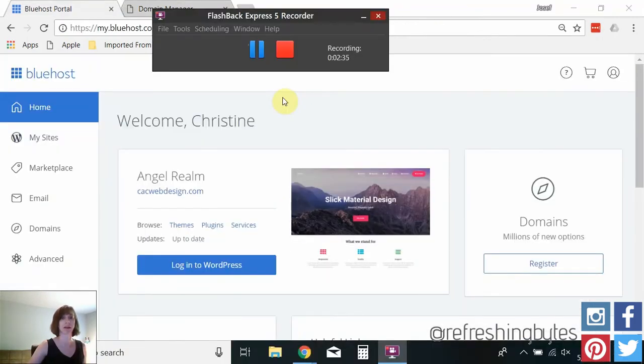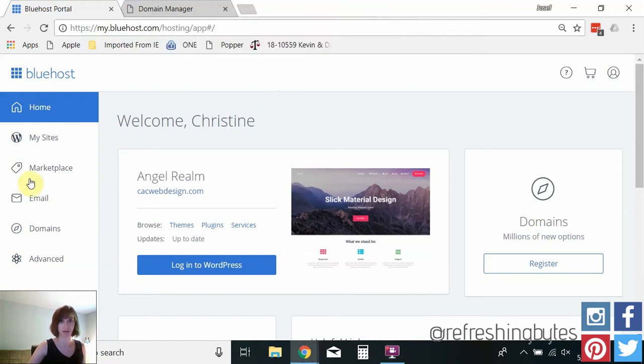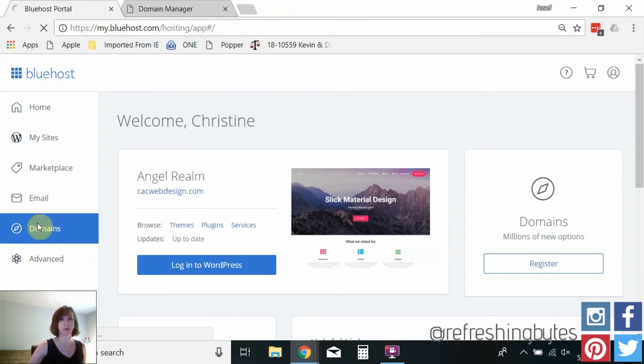Okay so you will get an email from GoDaddy with a very long confirmation code in it and you're going to want to copy and paste that code to your clipboard. You're going to need that for Bluehost.